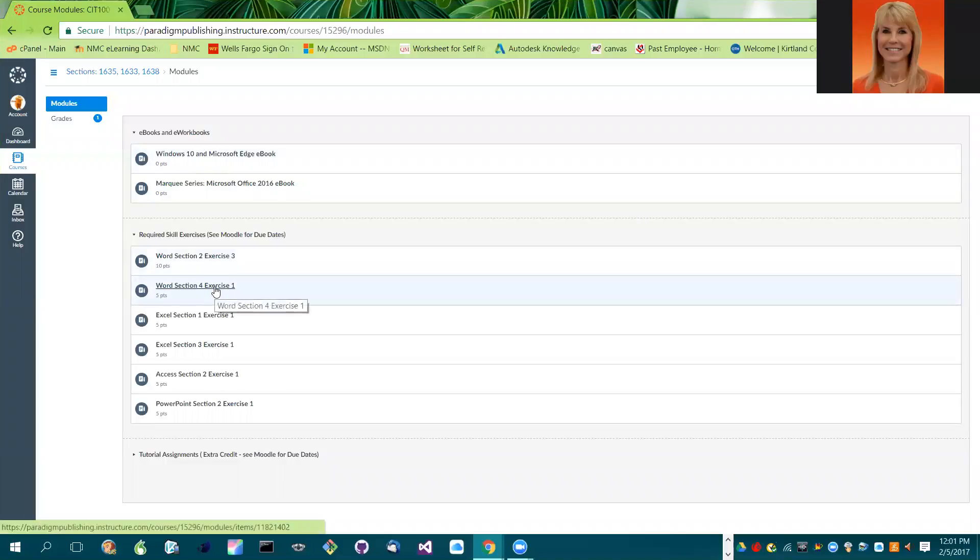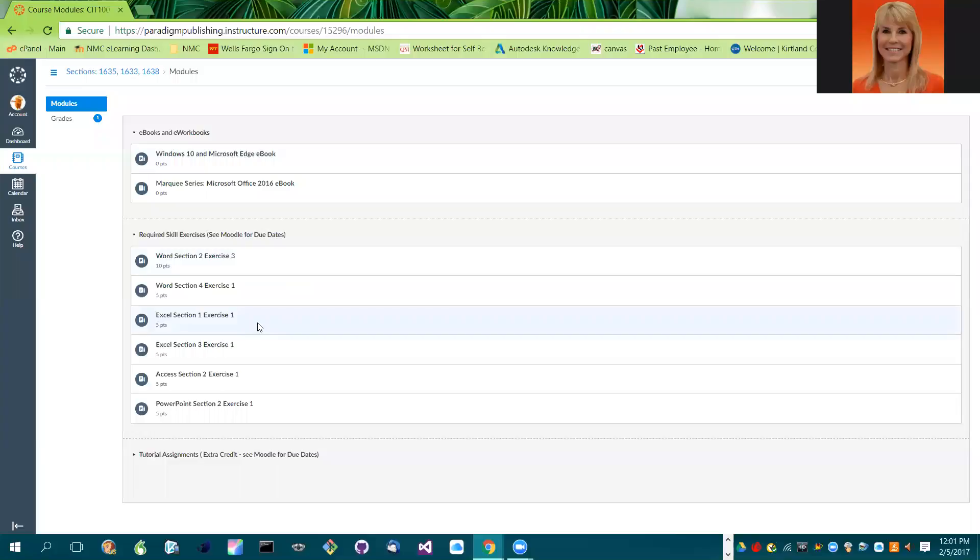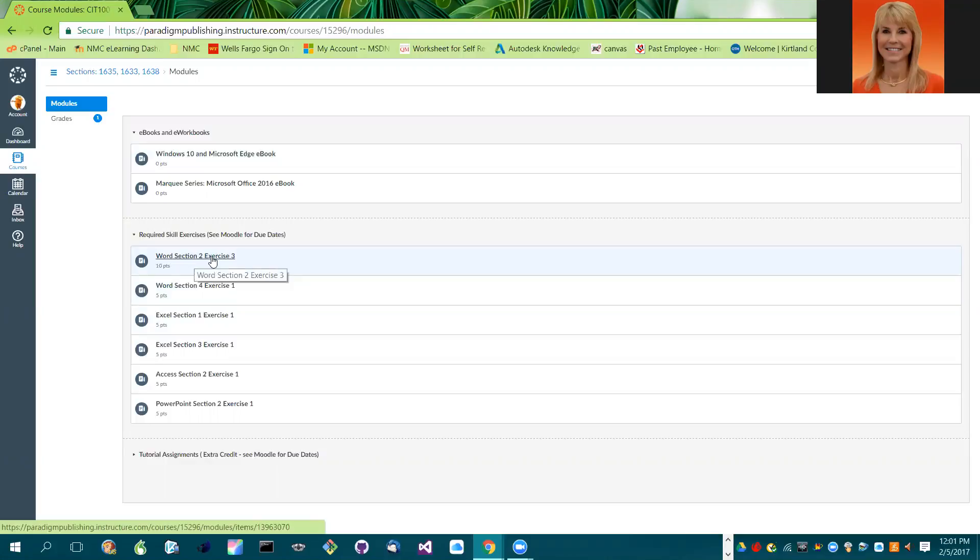I'm going to select an exercise and I'm going to make a mistake so that I can show you how to correct the mistake without redoing the whole entire thing. So we'll come into Word section 2 exercise 3.